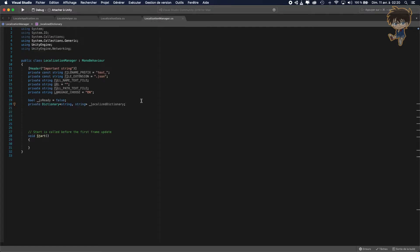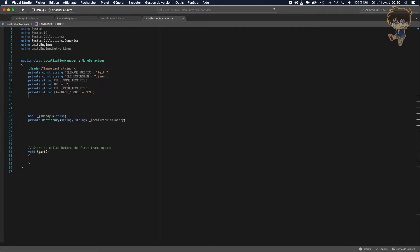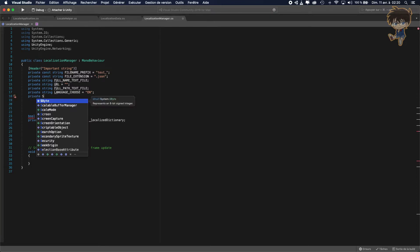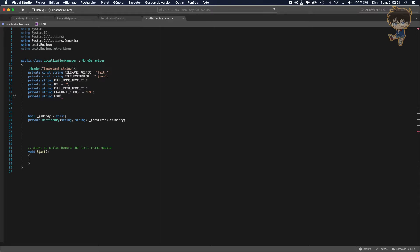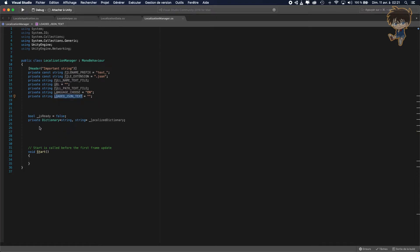I also forgot one important string — a private string called "loadedJSONText". This will retrieve the entire JSON file as a string. When we load the JSON, this variable will contain all the contents of my JSON file.